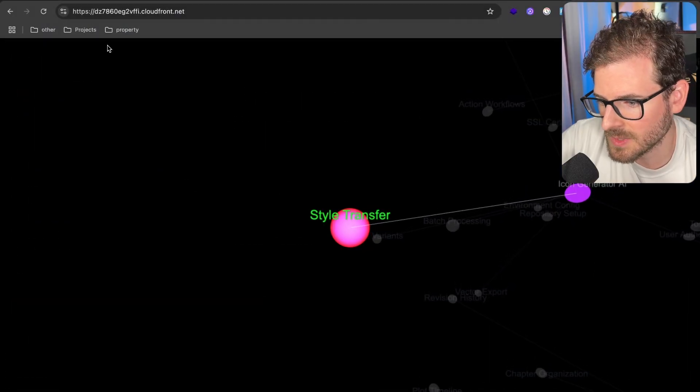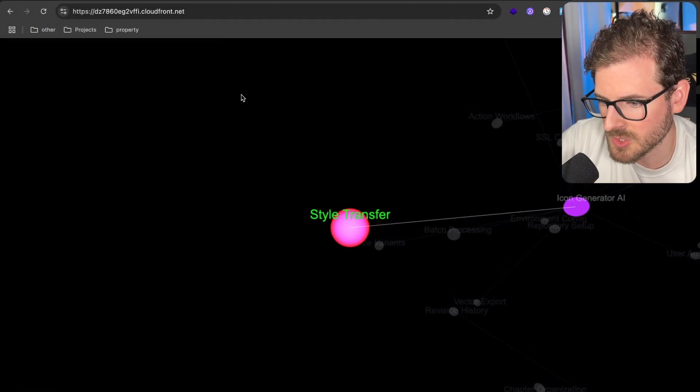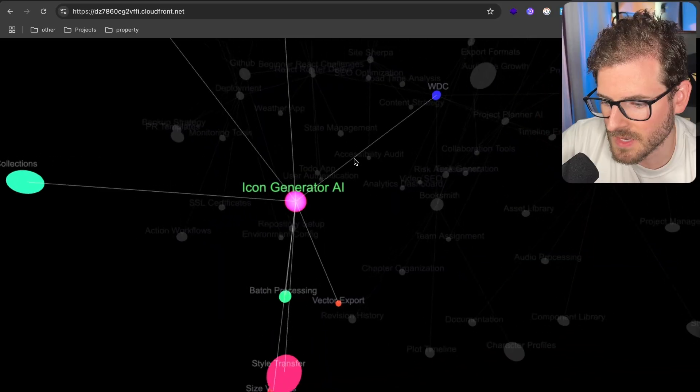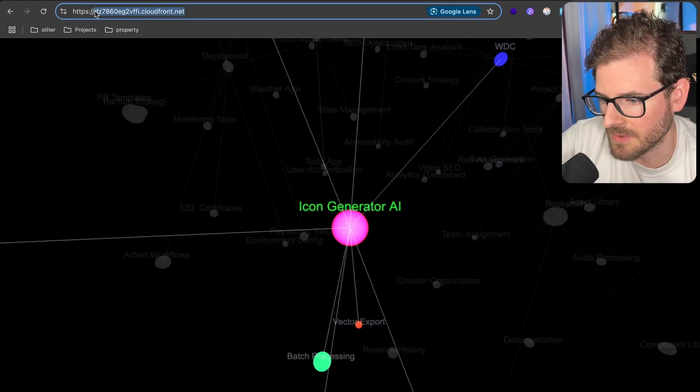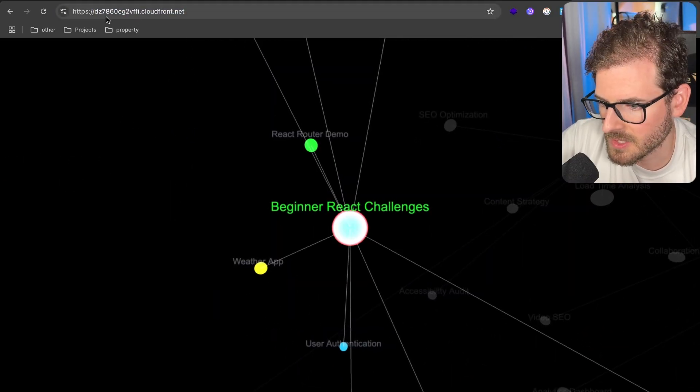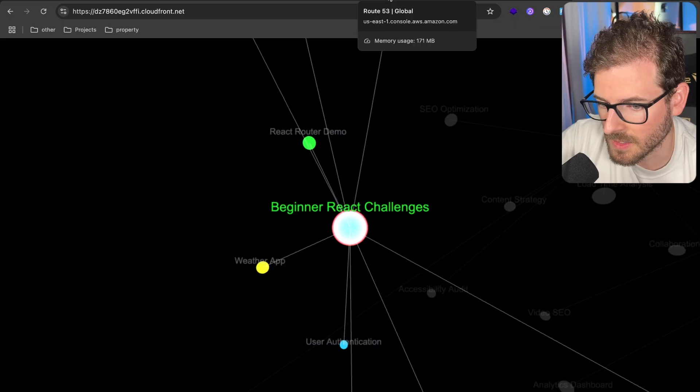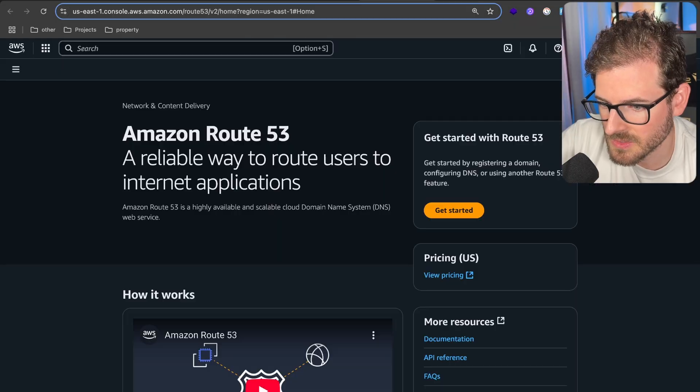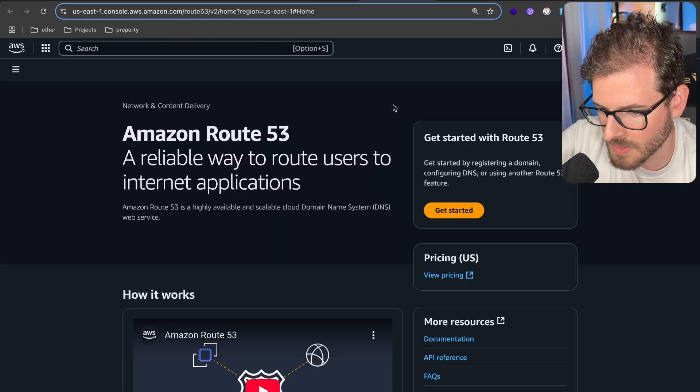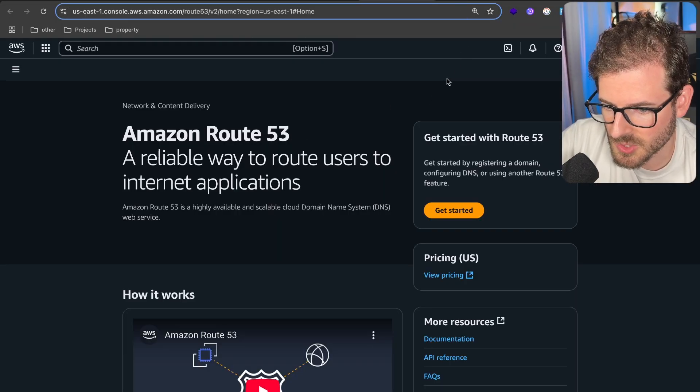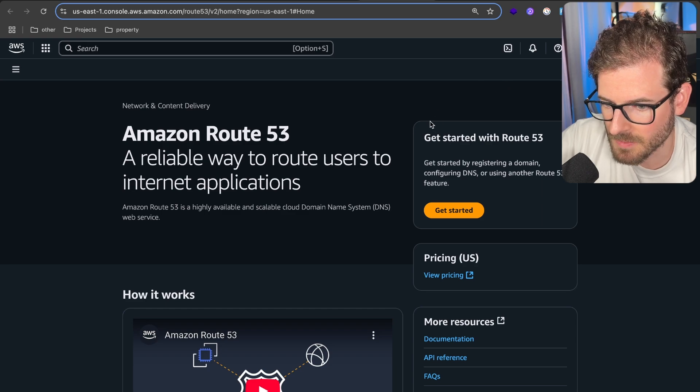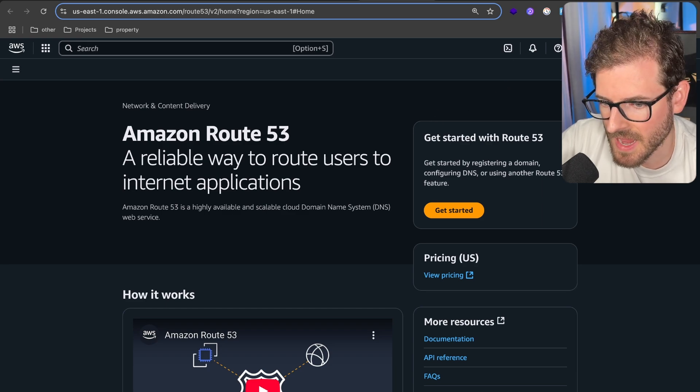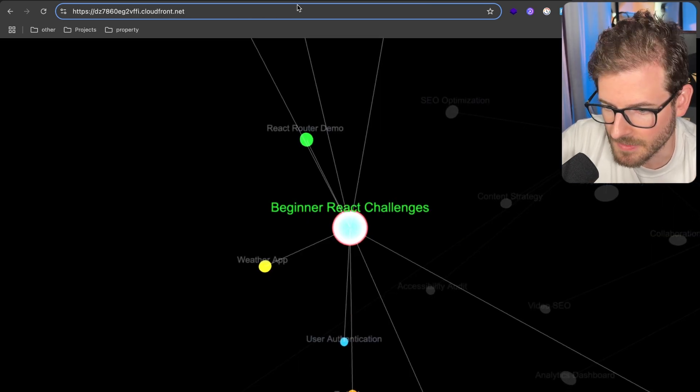Last thing we did was deploy an API gateway, and we also have a user interface deployed to this domain. But we want to put an actual domain in front of this. The way you can do it in AWS is by using Route 53. We're going to bring in a module and set up a Route 53 domain so we can have this live on a good domain.